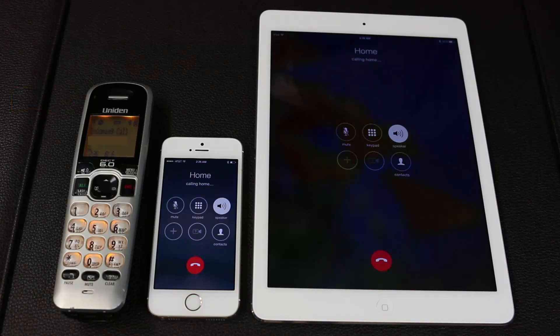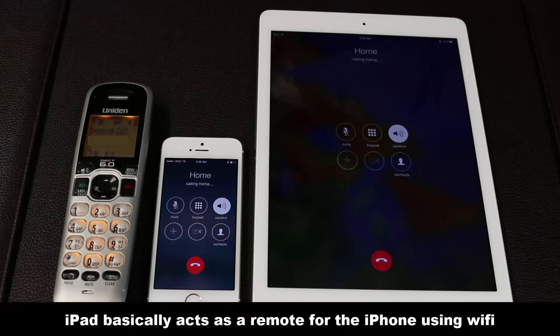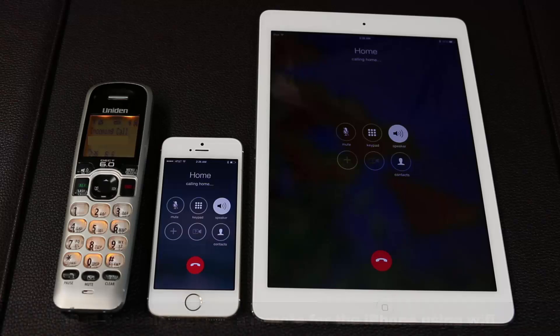What happened was, as I dialed my home phone on my iPad, the iPad sent a signal to the iPhone to dial the home phone number. So we are using the actual iPhone to make the call, but the iPad is acting as a remote control through the Wi-Fi network. The iPhone doesn't have to be next to the iPad — it could be sitting in another room. The key is to be on the same Wi-Fi network.